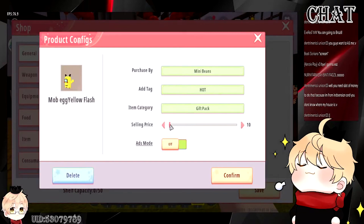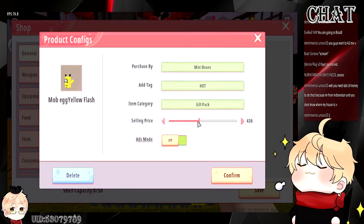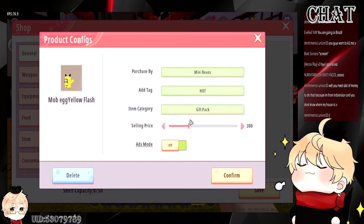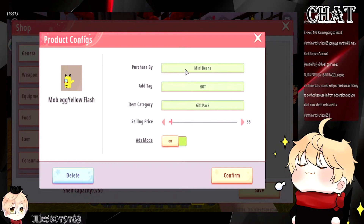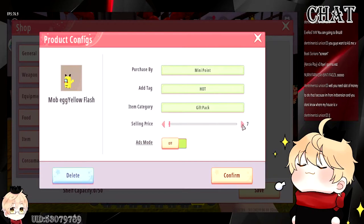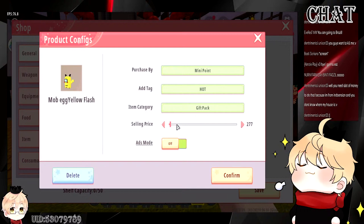For MiniBeams, you can go as high as you want because many players who are promoted to developer have a lot of MiniBeams to spend. For MiniPoints, there's no official recommendation from MiniCaptain yet, but from my own experience, the minimum should be 10 — not 5, but 10. The maximum should be around 500. Don't go above 500 because according to the amount of MiniPoints players can earn per day, that is too much.